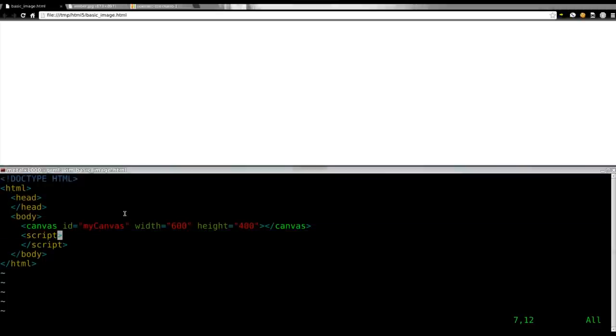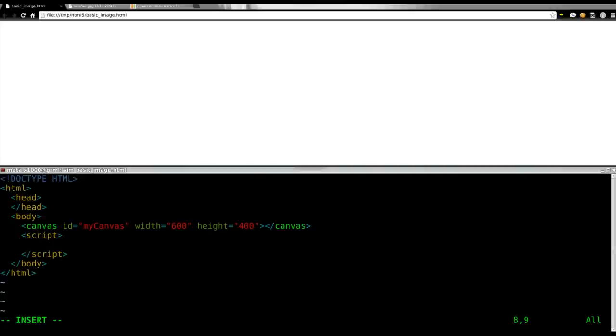So we're going to go into our JavaScript tags here and create some variables. As always, probably could have left this in from a previous tutorial, but it doesn't hurt to review. We're going to create a variable called canvas.